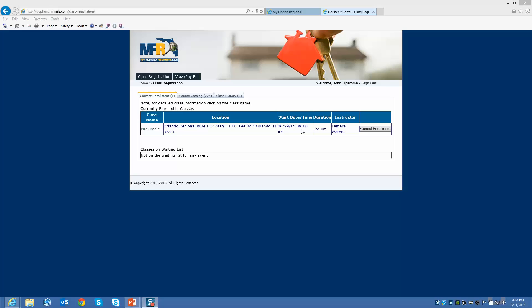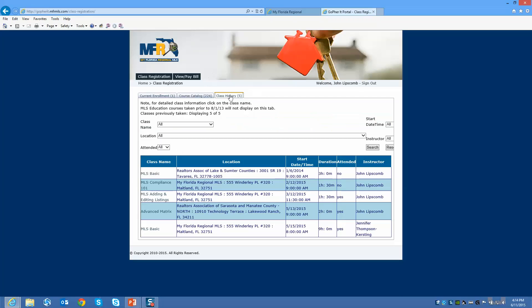The MLS instructor will actually give the class to you, and after they do the attendance for a class, you will be emailed a confirmation that you completed the course. You will be able to see all of your class history right here if you click on the class history tab, and it will show you the date that you took the class and if you were marked as attended, yes or no.